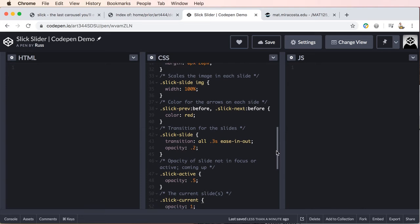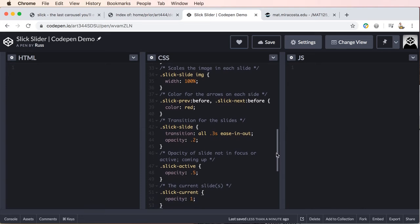And then we have our before pseudo for both the previous button and the next button. And this is where you can change the color of the arrows. Then we have the transition property and property values.